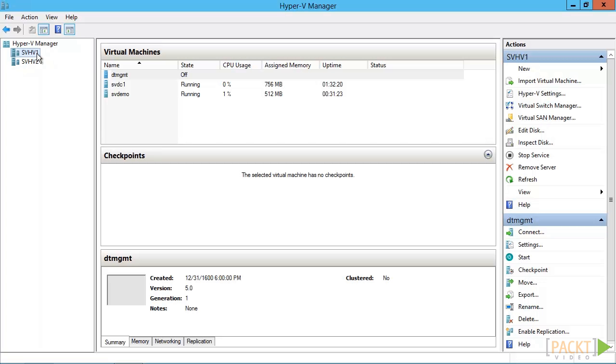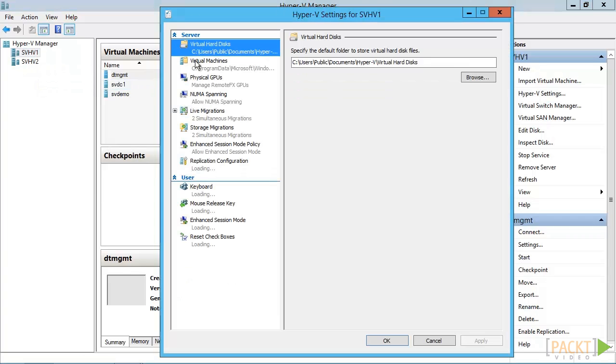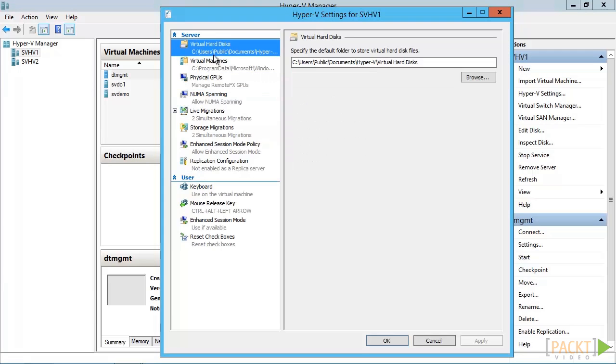Before you create any virtual machines, it's a good idea to change the default location. If you don't, then you'll likely find that some files are placed in non-highly available locations, which means you'll have to do some extra work later to relocate them. To change the default location, open Hyper-V Manager. Right-click on the system to change and click Hyper-V Settings. The first two items are the ones we're interested in.